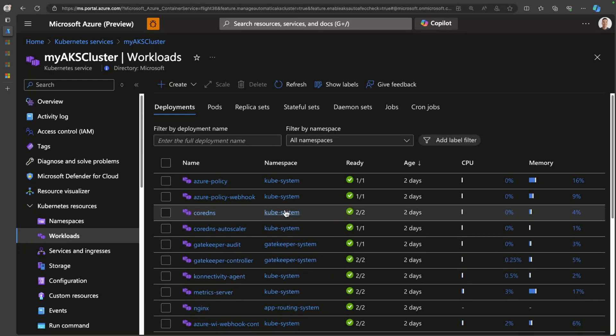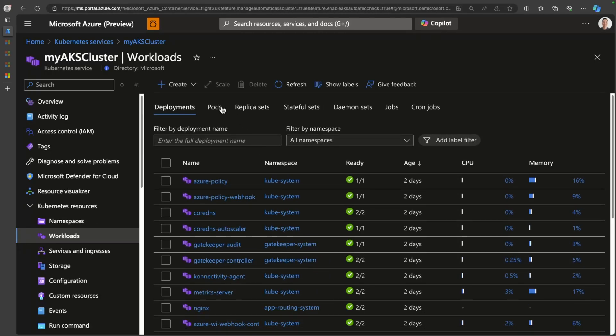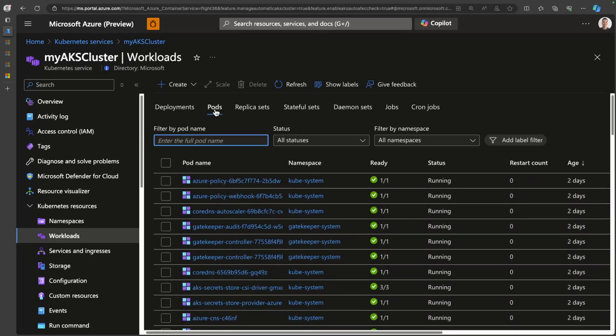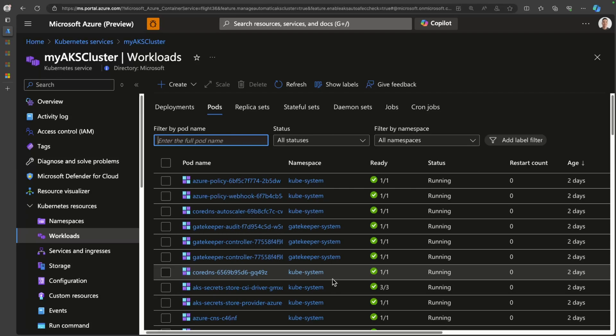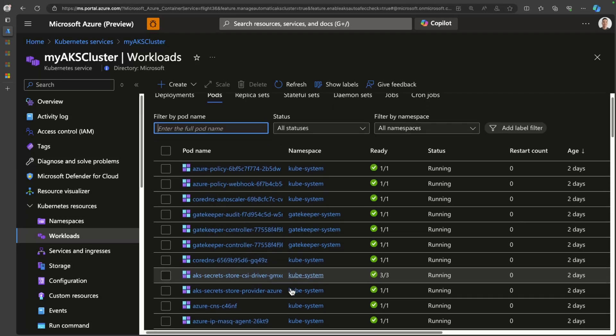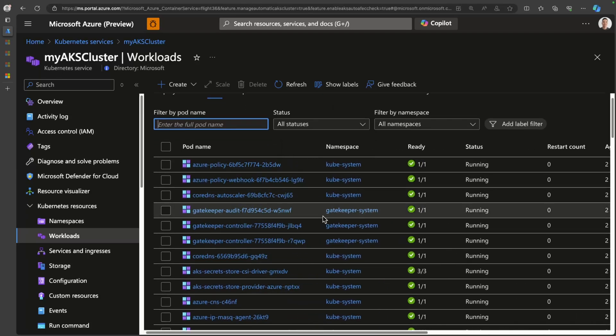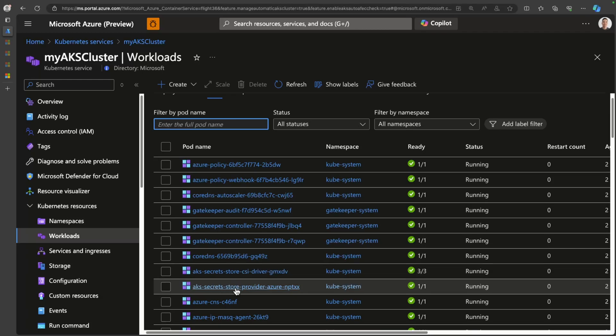And you can see that by just going over into the workloads section here. If I click on pods, and then if I scroll down, you can see here that I have AKS secret store CSI driver and AKS secret store provider inside of my cluster. So what these will essentially allow me to do is create a manifest of the secret store provider class, which will enable me to integrate with an Azure Key Vault and pull in secrets or certificates into my cluster.